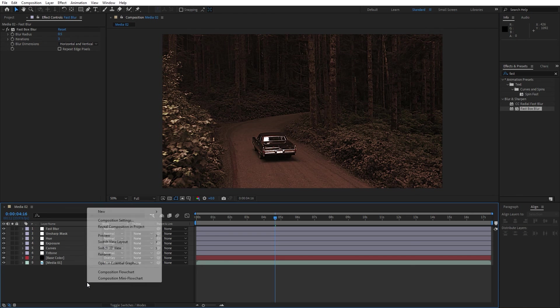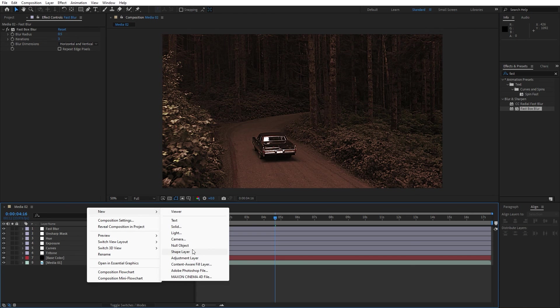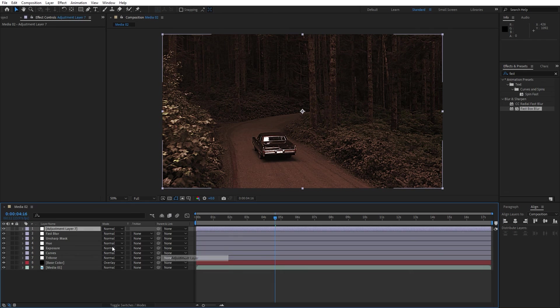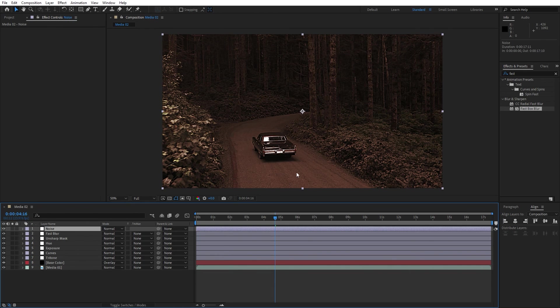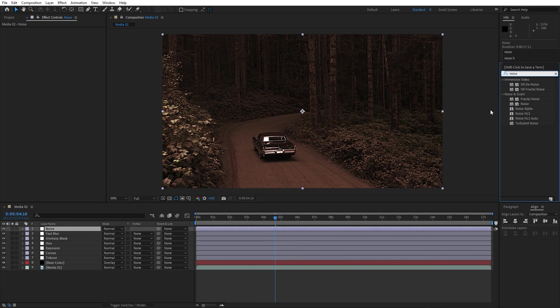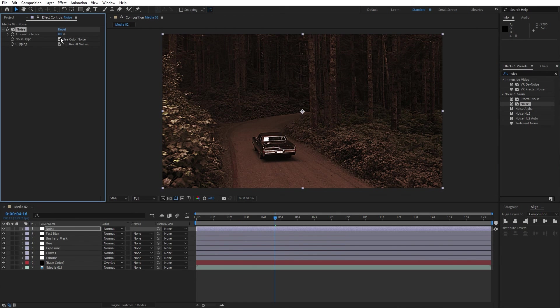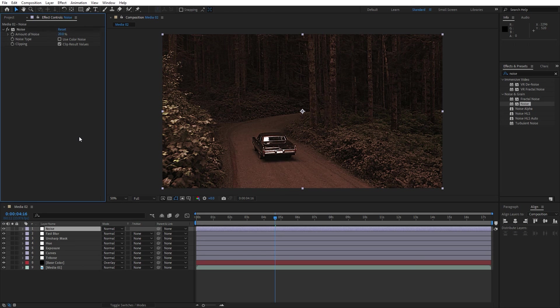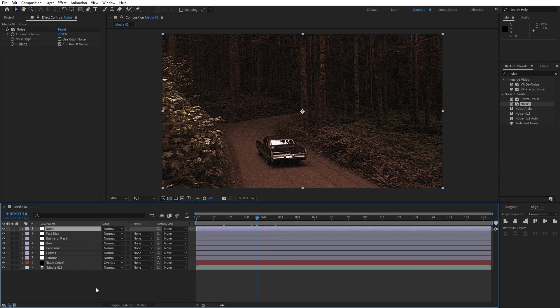Also for the next adjustment layer let's create here again, this is gonna be noise. Go here in effects and preset, find noise, drag and drop onto the adjustment layer. Uncheck this option use color noise and for the amount of noise let's go to around 20%.